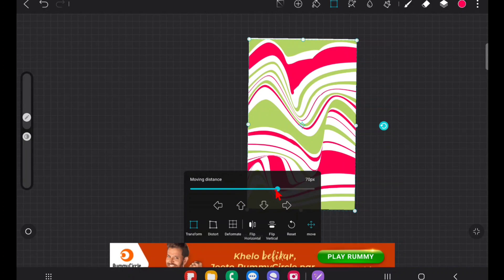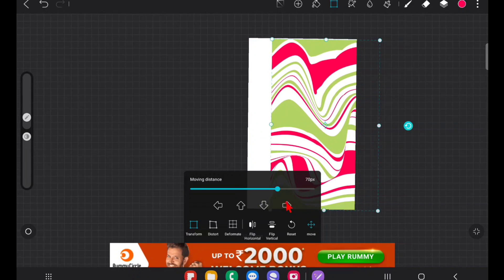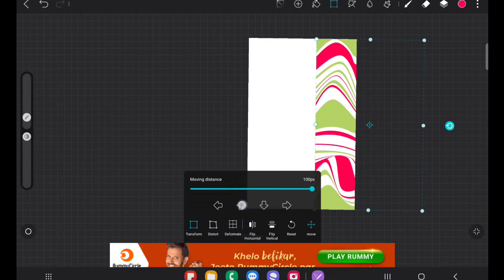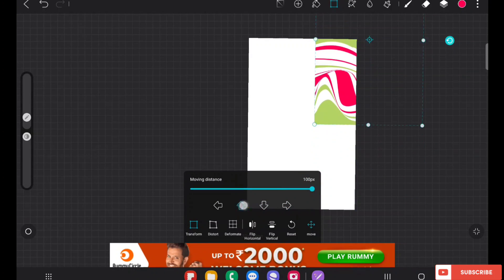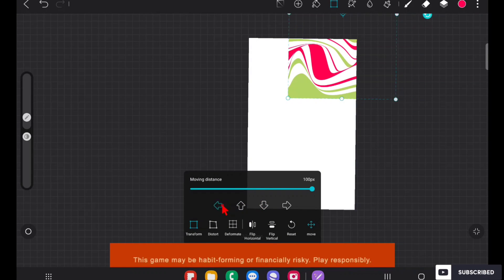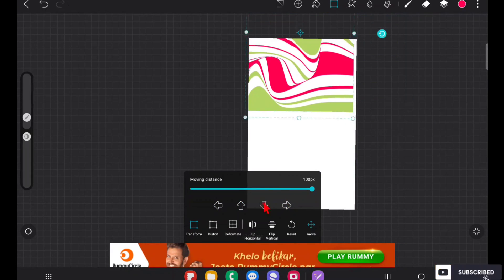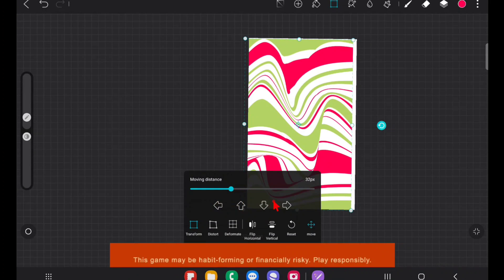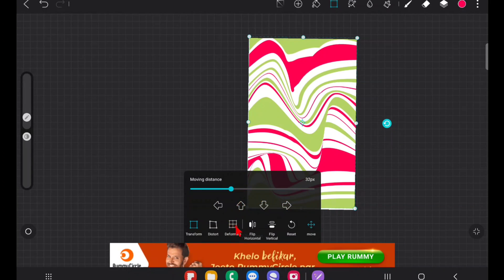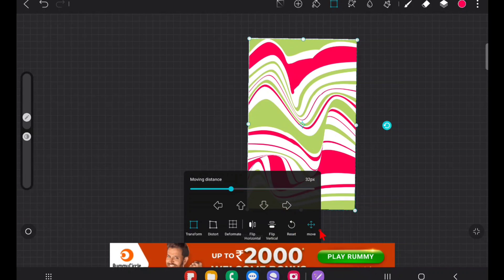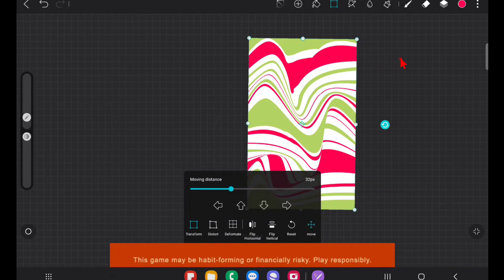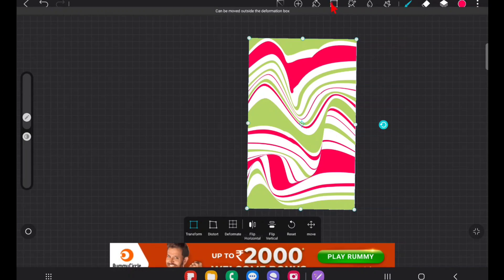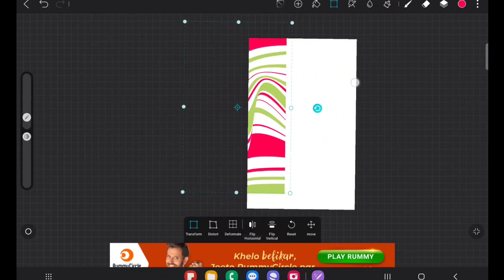With the Move option you can adjust the number of pixel values to move — for example, at 100 pixels it moves like this. You click the direction arrows to move precisely instead of moving by hand. But we don't use this tool that much since we can just drag and move easily. If you just want to move something, click on the transform tool and drag — it even works outside the canvas.